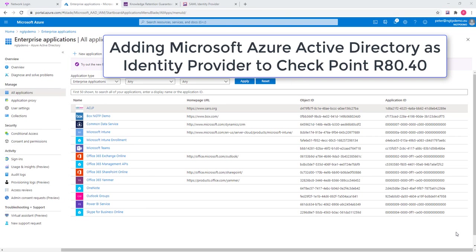Adding a new identity provider is a process for the configuration based on two elements. One is the Microsoft Azure element that I'm using here as an identity provider example. And the other is the Smart Console.